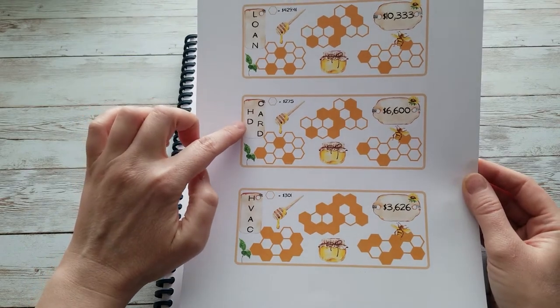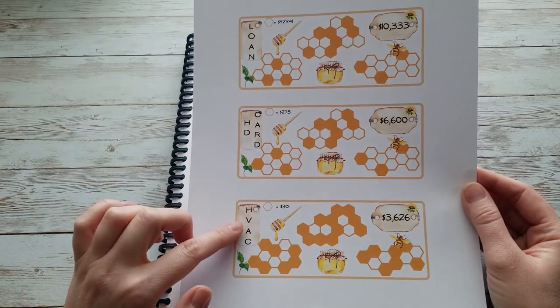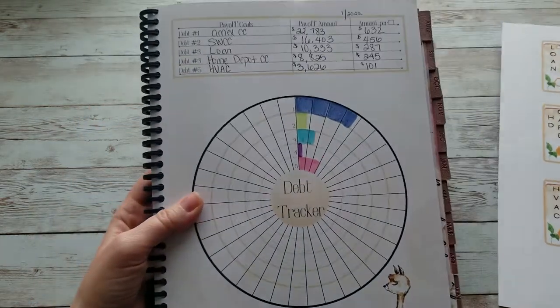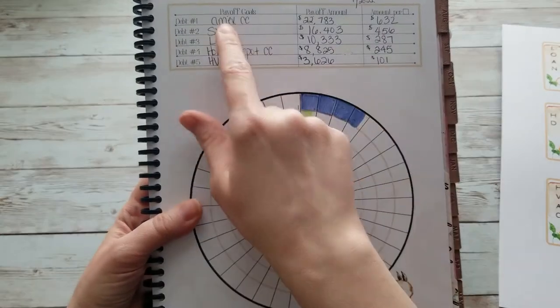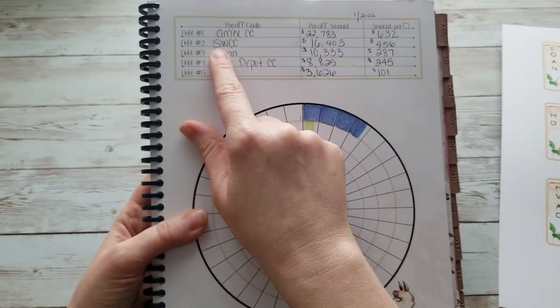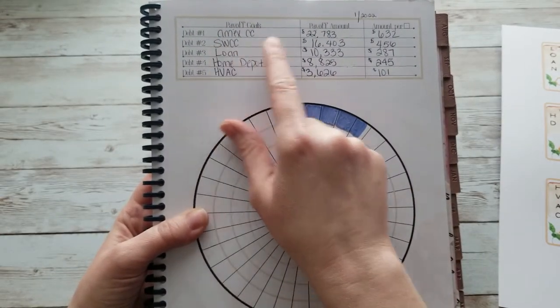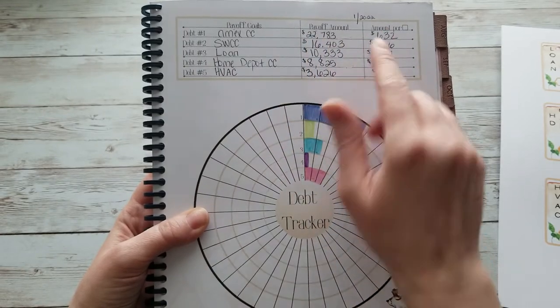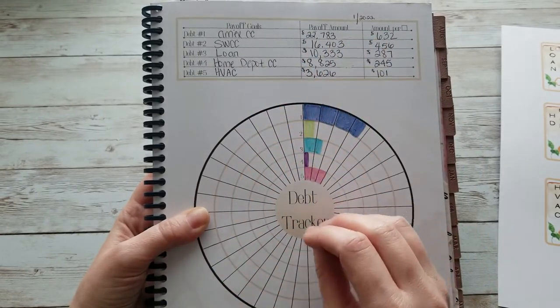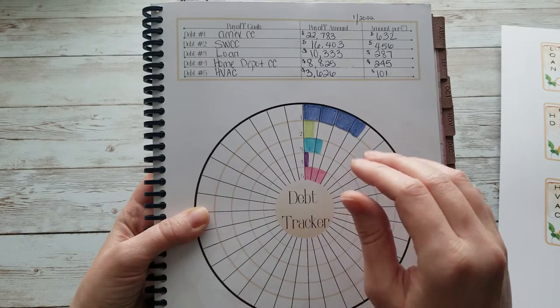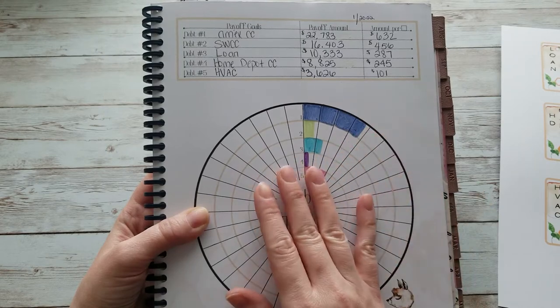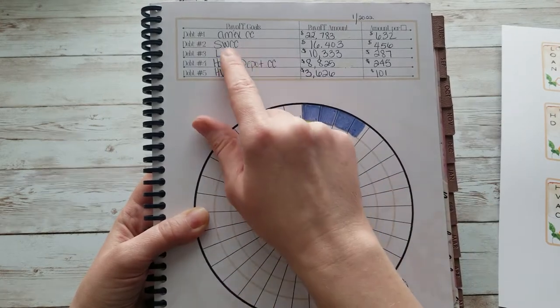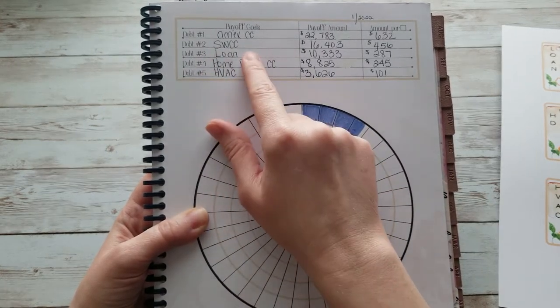our Home Depot credit card, and our HVAC unit. Now I did not do this with our American Express and our Southwest credit card because these payments are not the same - they do still fluctuate from month to month, so